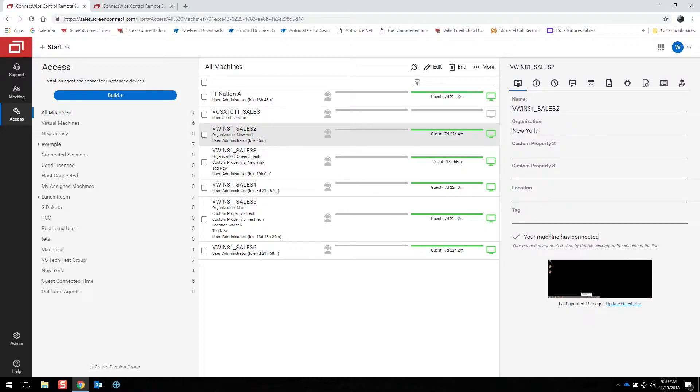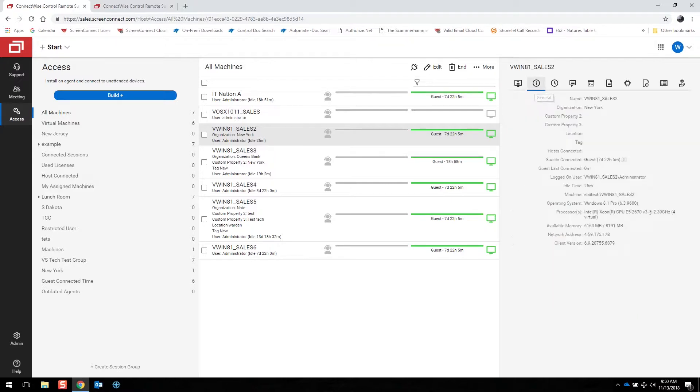You can also edit the name of that machine in here or the location or organization. From the general tab, you can view additional information about that device.